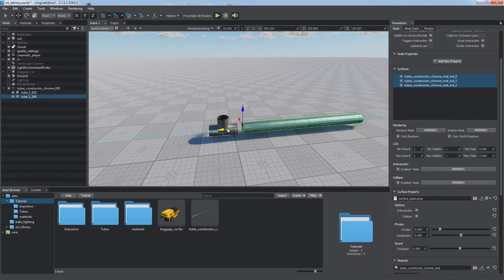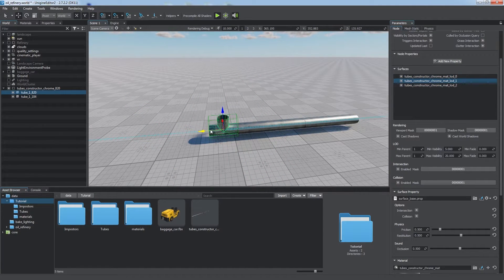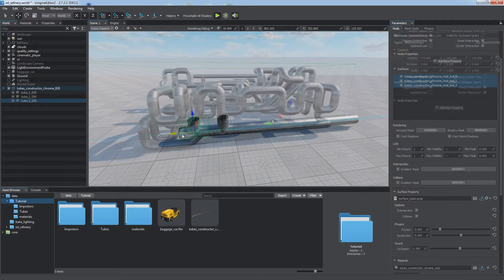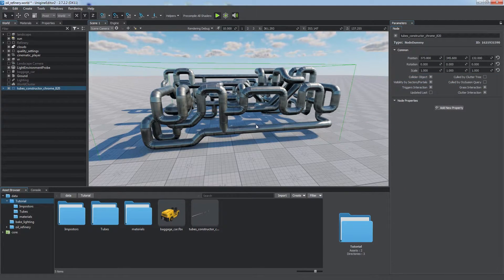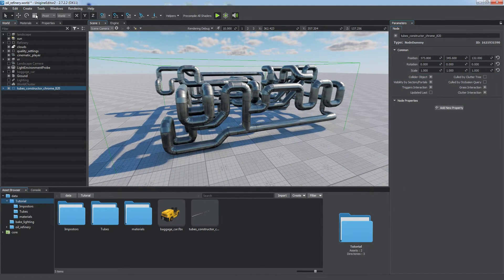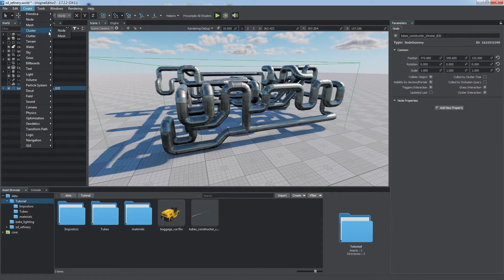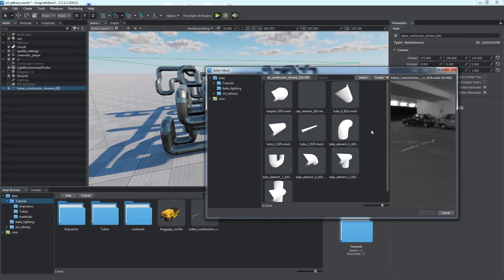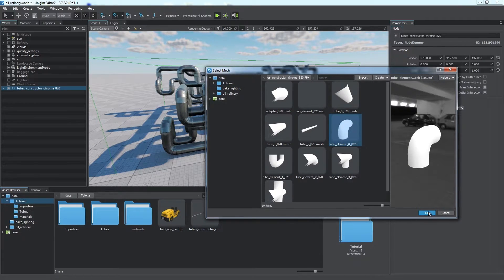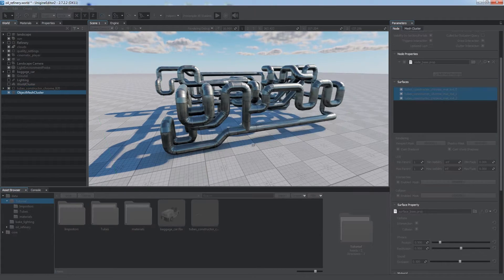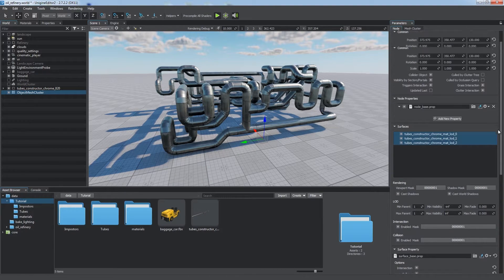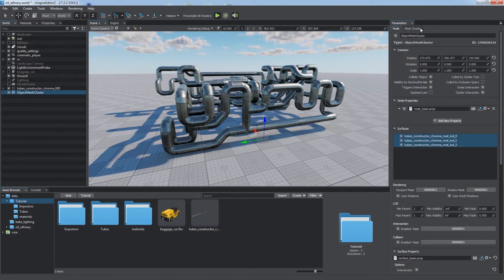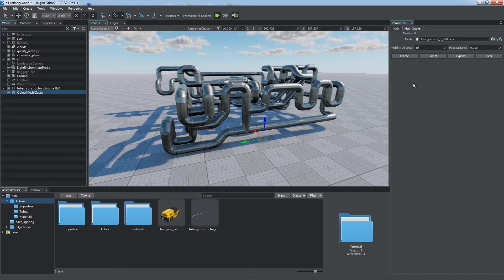Mesh cluster has the same purpose as the world cluster, but it is used for multiple identical static meshes having the same material assigned. To create a mesh cluster, we should select a basic mesh for it. Then we place the cluster on the scene.